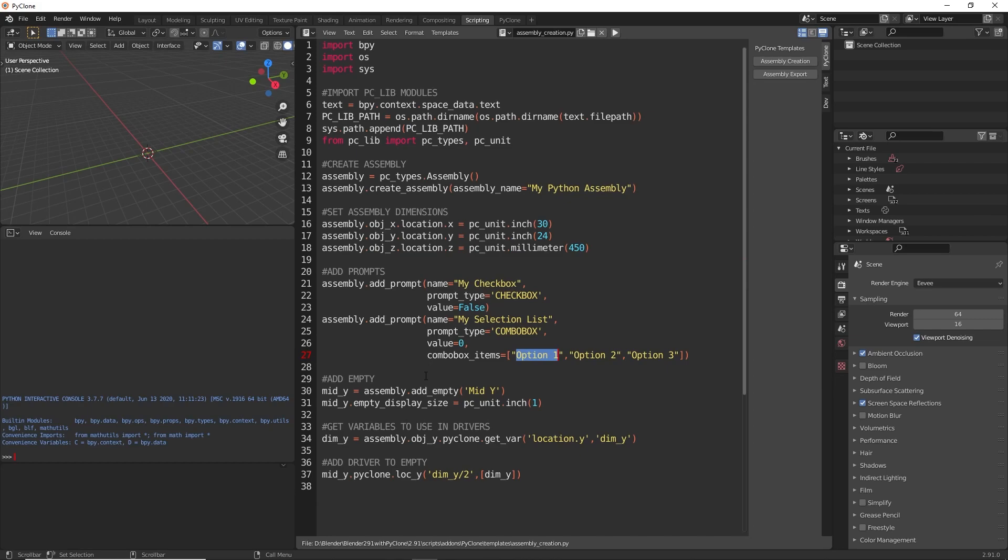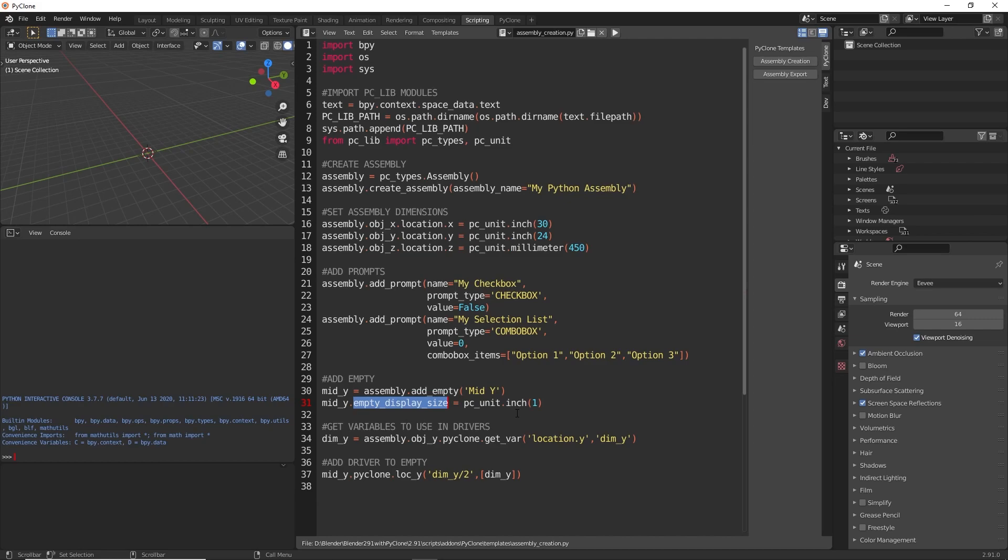After that, we're adding an empty to the assembly. We're just calling the add empty function and giving the object a name, and that's going to return to us the Blender object, and we have access to all of the standard Blender properties. In this example here, we're setting the empty display size to be one inch, and then we're assigning a driver to that. When we're working with drivers, we need to first get access to the variable that we want to use in our expression.